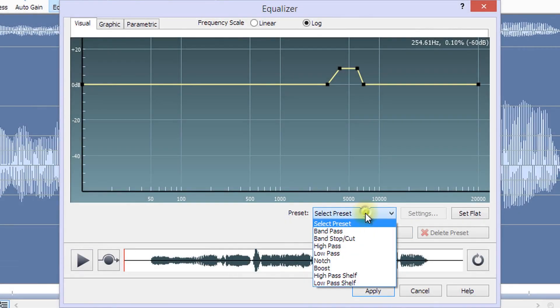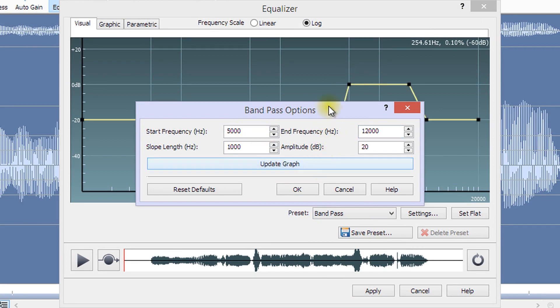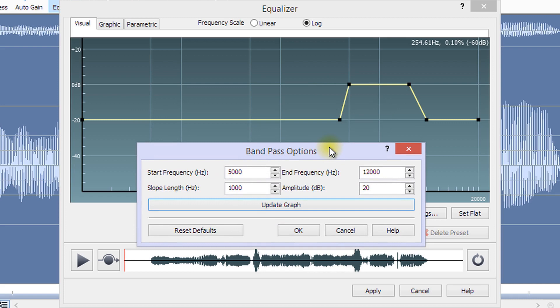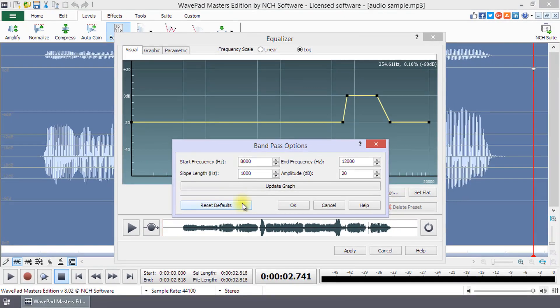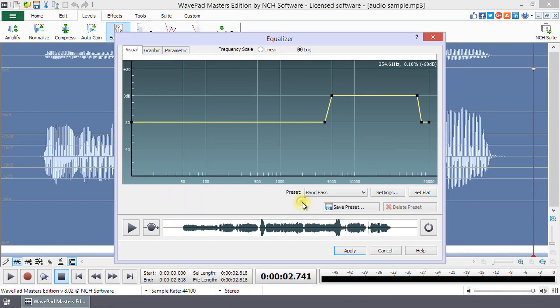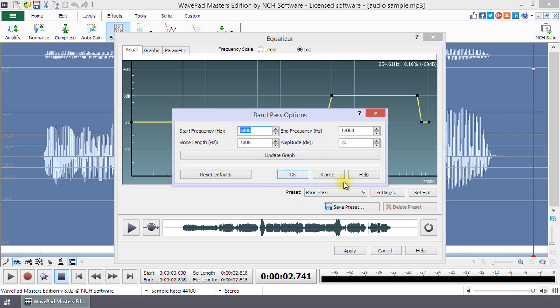When you select a preset, the Presets Options dialog will open. Here, you can manipulate the filter to achieve the effect you desire. Click Update Graph to see the impact of your changes on the Equalizer before clicking OK to apply the changes. Click Reset Default if you would like to start over. Once you are happy with the Equalizer parameters, click OK. You can reopen the Presets Options dialog by clicking Settings at any time.